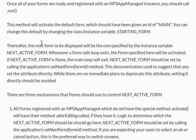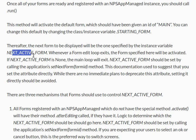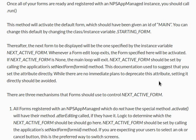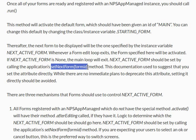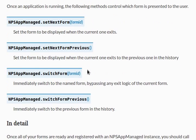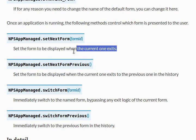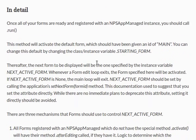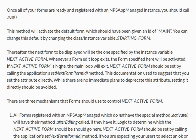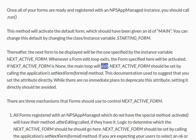Thereafter, the next form to be displayed will be the one specified by the instance variable nextActiveForm. Whenever a form edit loop exits, the form specified here will be activated. If nextActiveForm is none, then the main loop will exit. Oh, okay. So nextActiveForm should be set by calling the application's setNextForm formID method. That's the one we just read about right up here.